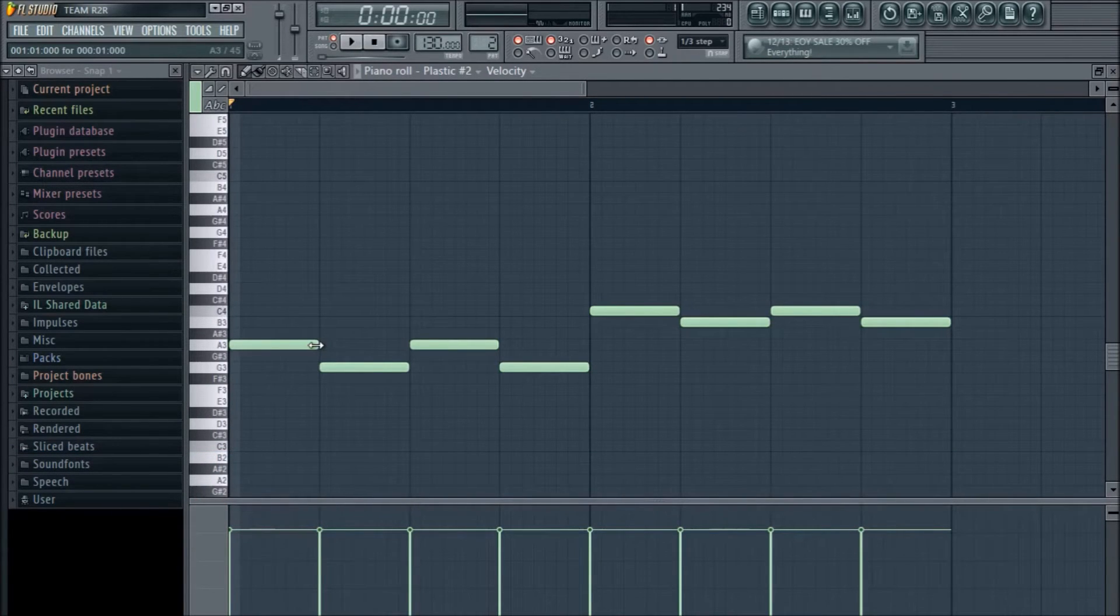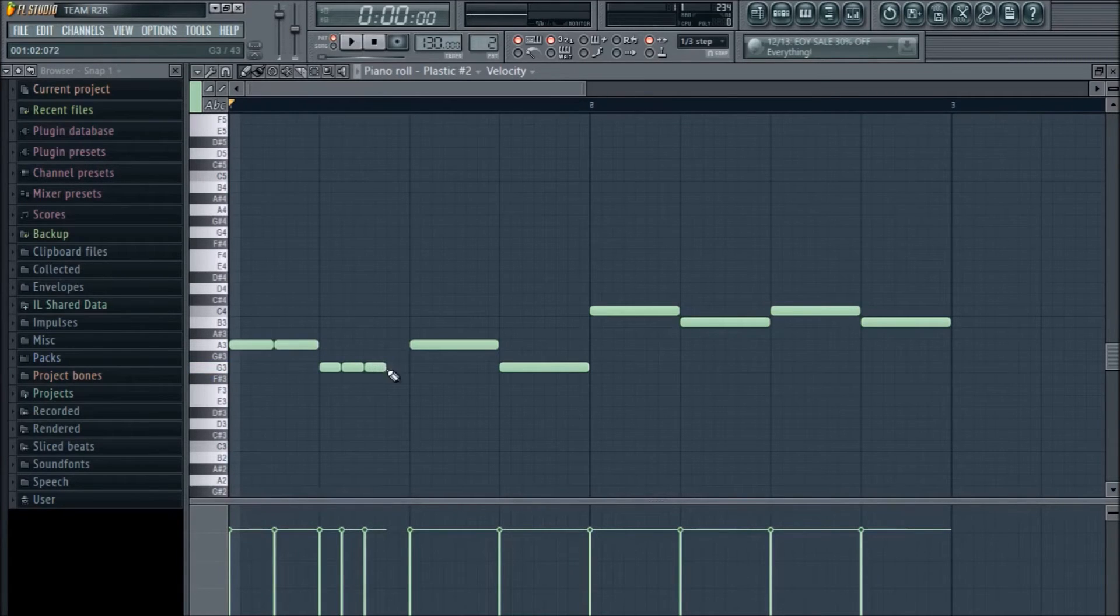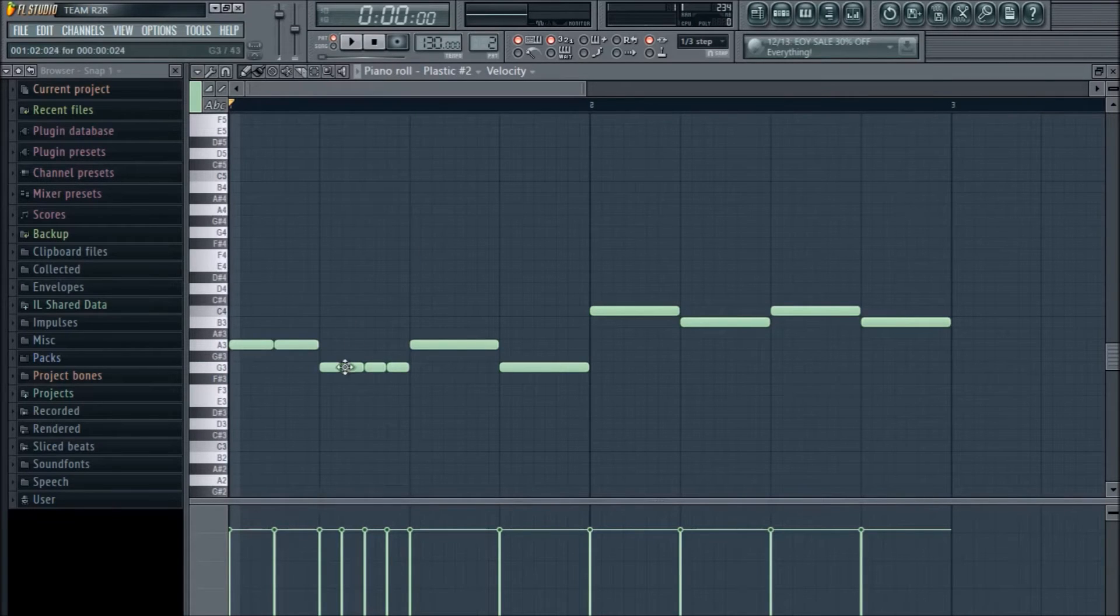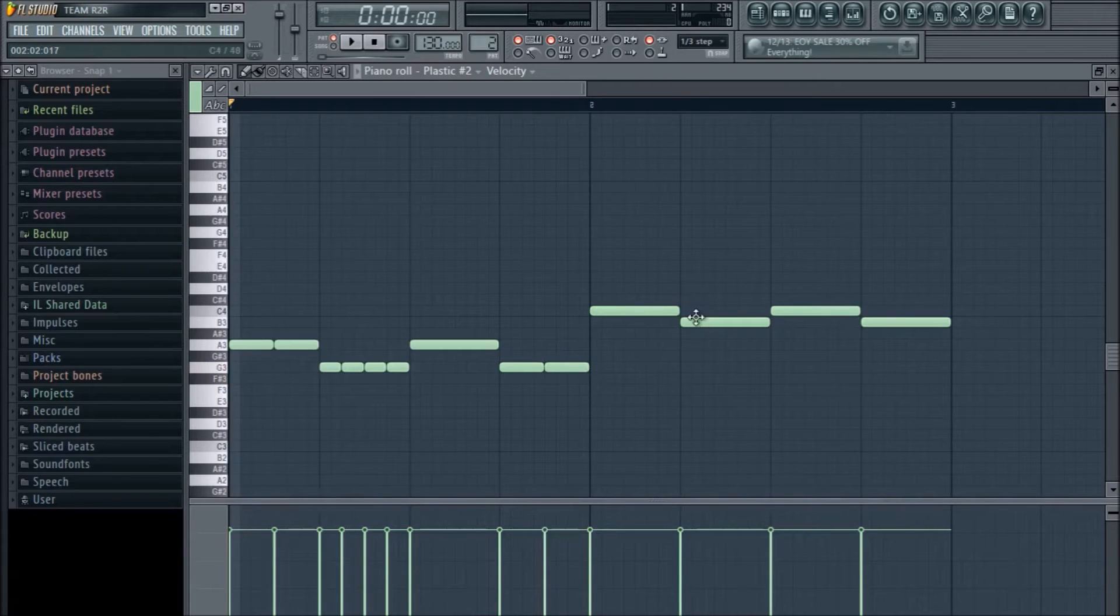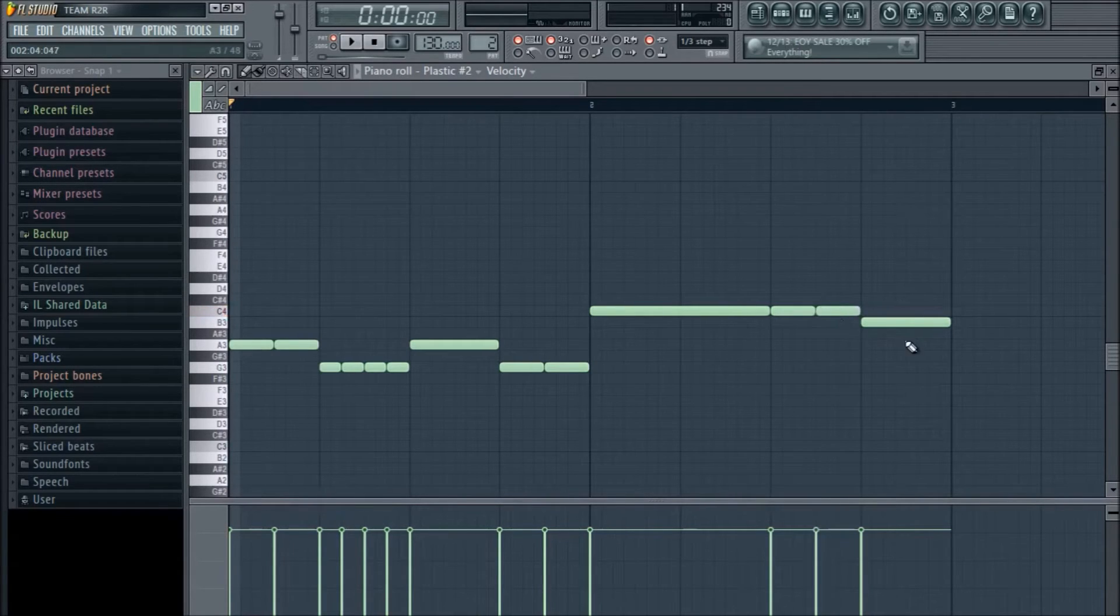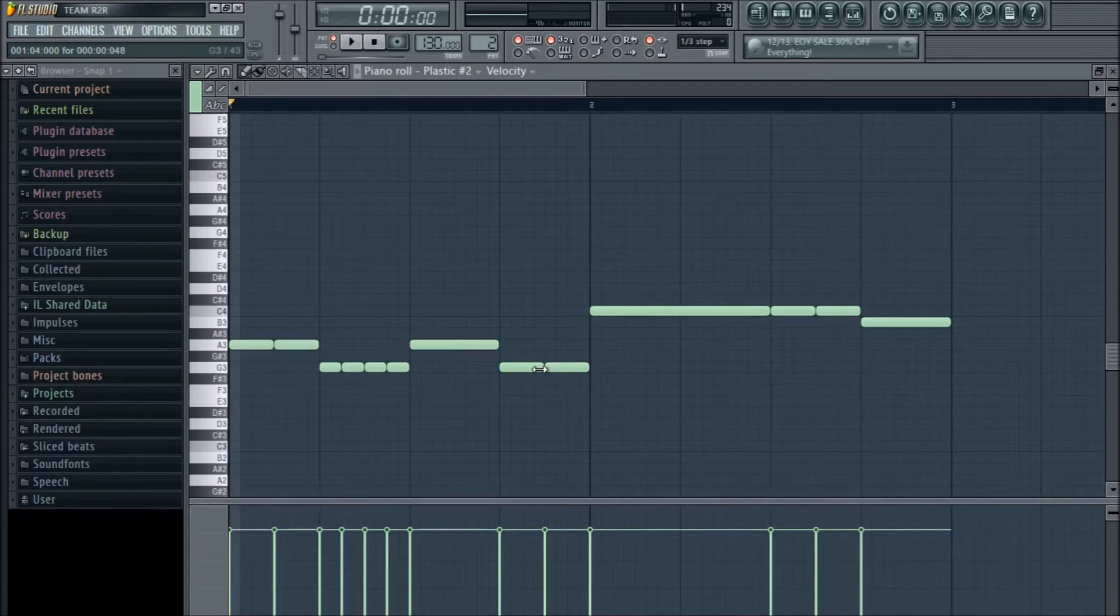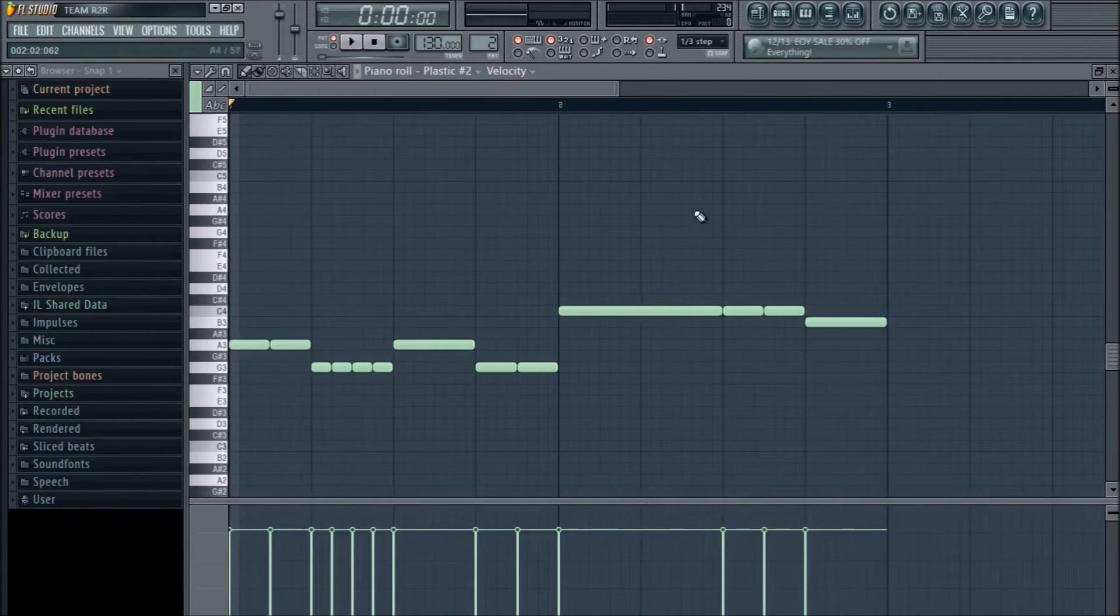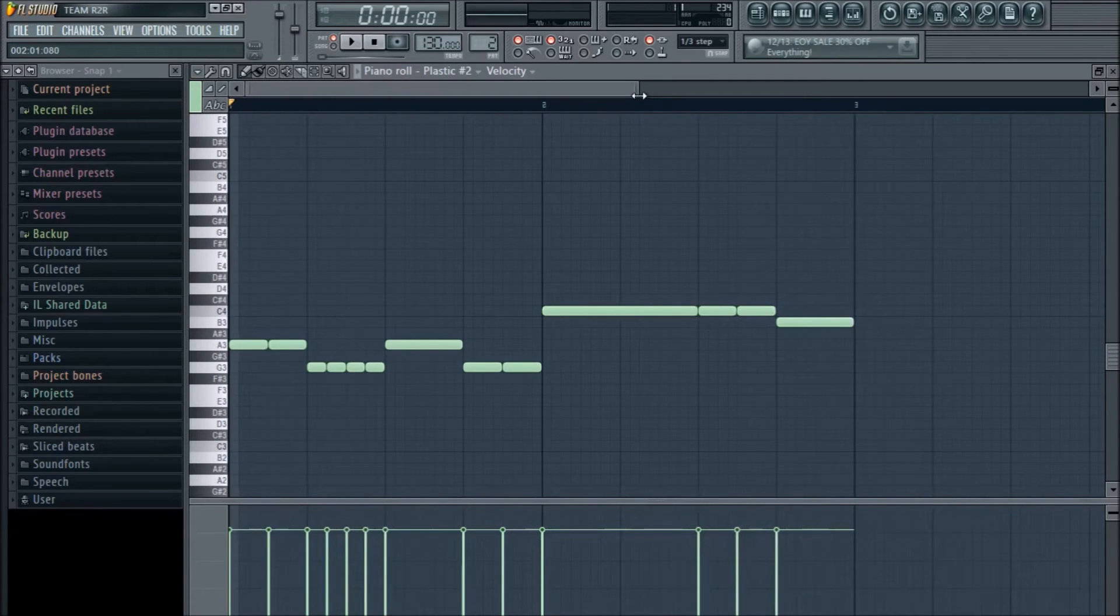For example, I want to do two eighth notes here. Let's do some sixteenth notes over here. Let's make this into a half note. So, we got two eighths, four sixteenths, one quarter, two eighth notes, one half note, two eighth notes, and one quarter note. So, what I did is, I basically kept the melody the same, but all I did was change the note lengths. Let's see how this sounds.